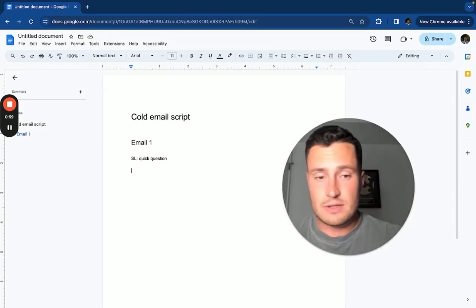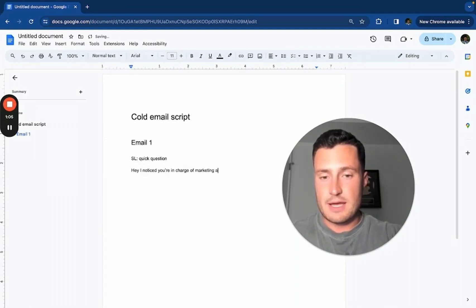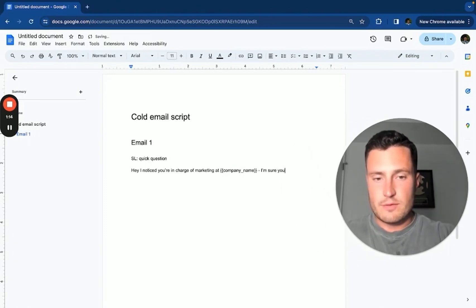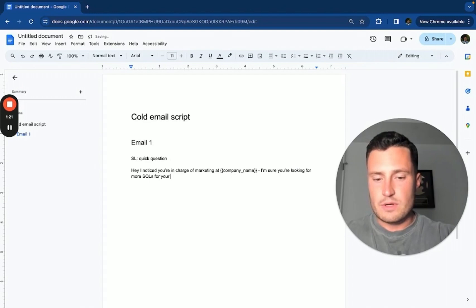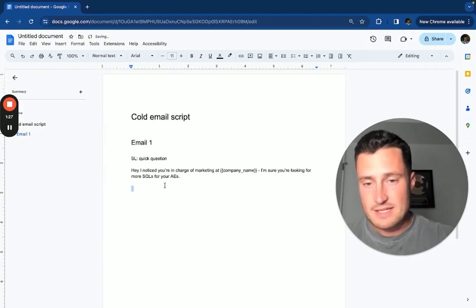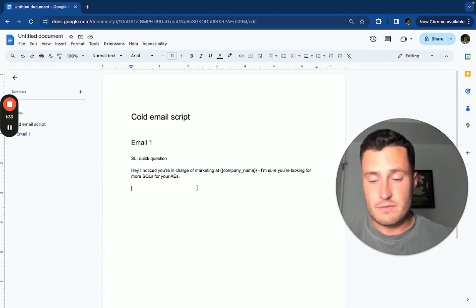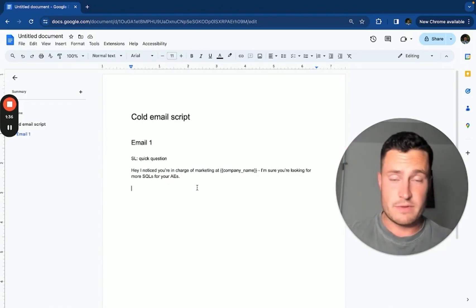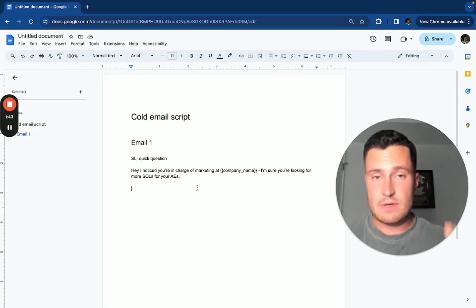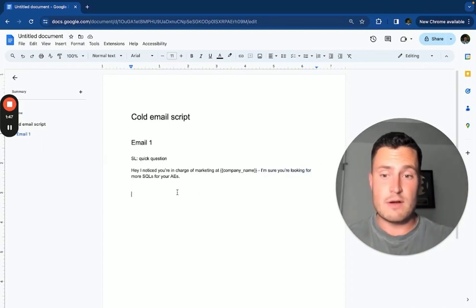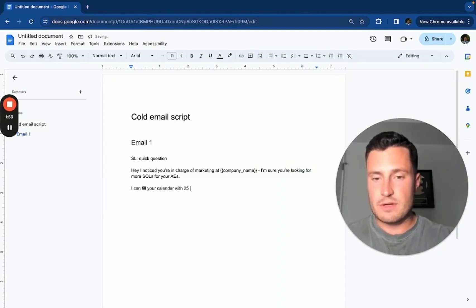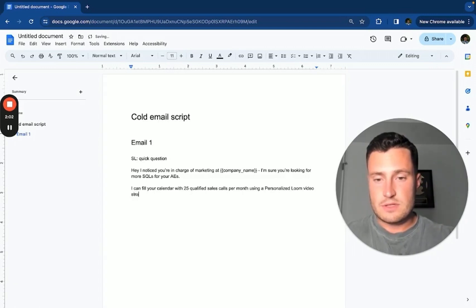Here we go. Hey, I noticed you're in charge of marketing at company name. I'm sure you're looking for more SQLs, whatever you want to call them - sales calls, leads for your closers, SDRs, AEs, whatever you want to call it, right? If you're reaching out to SaaS companies, SQLs for AEs is going to work really well because this is a super niche specific term. If you're reaching out to an agency owner, more sales calls for your closers. If you're reaching out to a plumber, more toilet repair jobs for your handyman, right? Whatever the case may be, do a very specific industry pain point or benefit. And then say what you're offering. I can fill your calendar with 25 qualified sales calls per month using a personalized Loom video strategy just like this one.